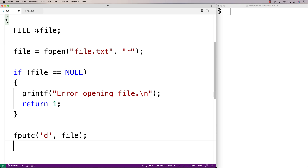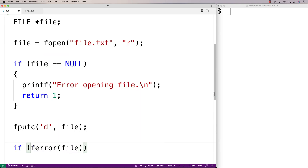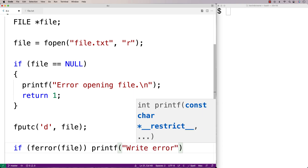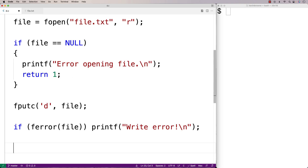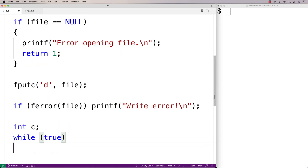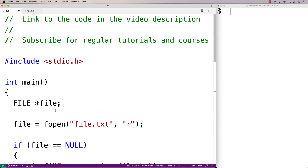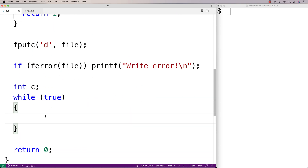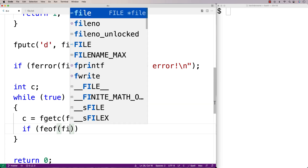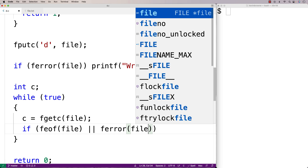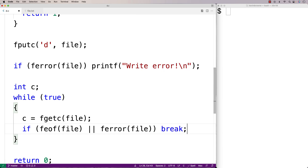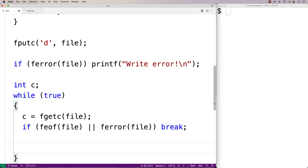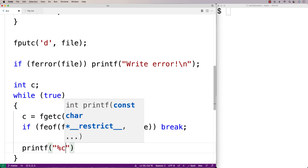Let's detect that the error has occurred first. We'll say if ferror(file), then printf "write error". After detecting the error, let's try to read from the file anyway. We'll declare int c and use a while-true loop — since I'm using the Boolean true value, I need to include stdbool.h. Inside the loop, we read each character with fgetc, stopping if feof or ferror return true, otherwise printing each character on a new line.